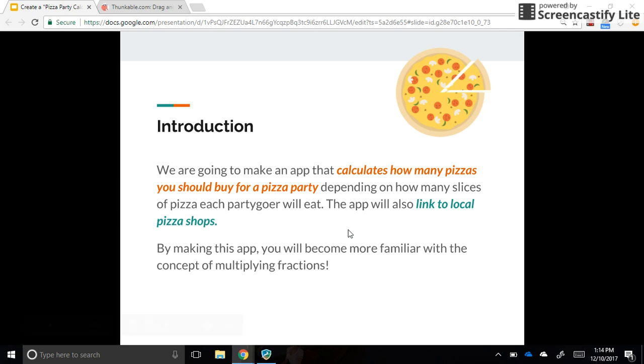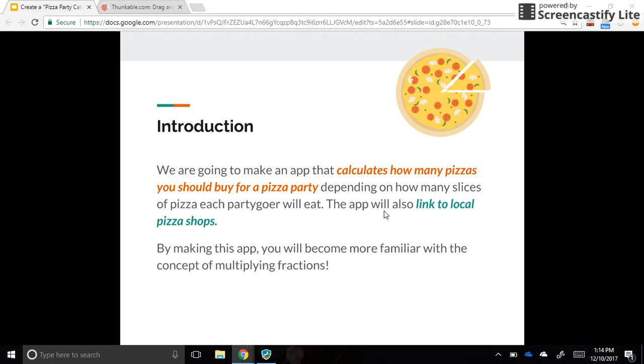Hello and welcome to the first video for the Pizza Party Calculator app using Thunkable. We're going to make an app that calculates how many pizzas you should buy for a pizza party depending on how many slices each partygoer will eat. We're also going to link to some local pizza shops, and by doing this app we'll become more familiar with multiplying fractions.